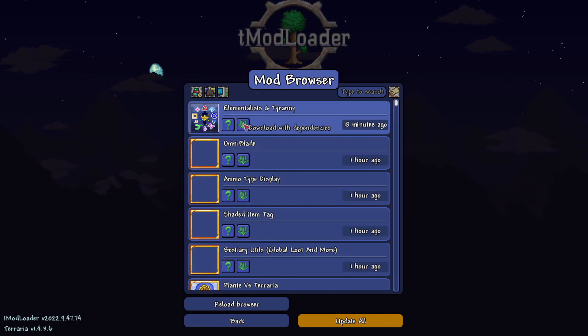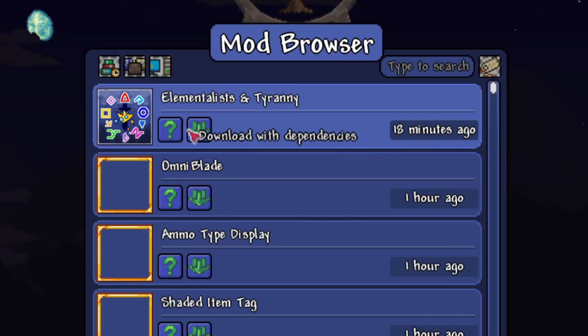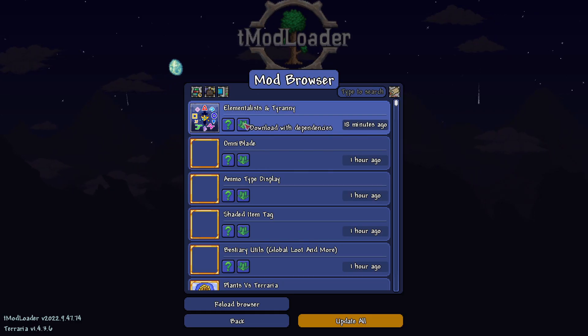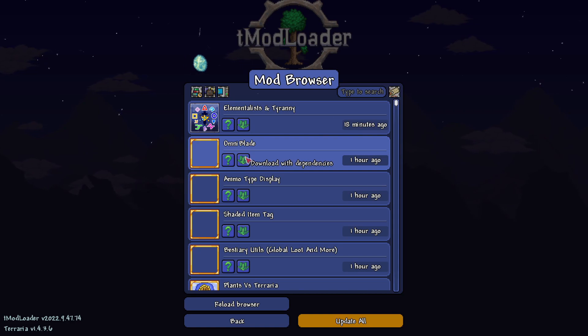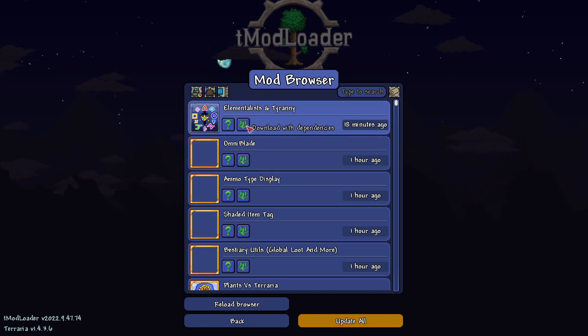Once you've found a mod you'd like to install, go below the name of the mod. There are two buttons — there's a question mark icon, and to the right of that there's a different icon. If you hover over that, it will say Download with Dependencies. Click there and the download process will begin.